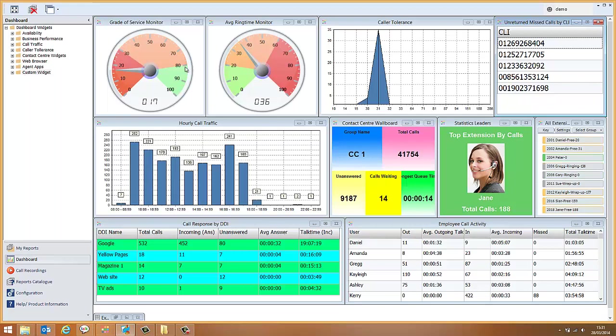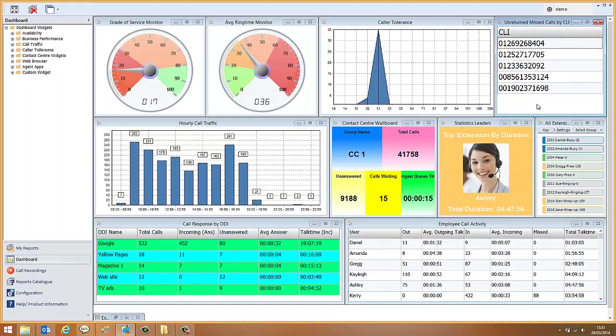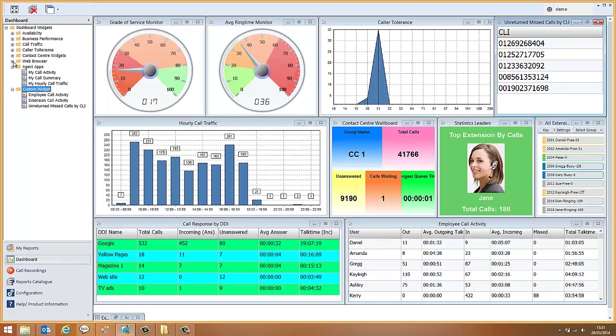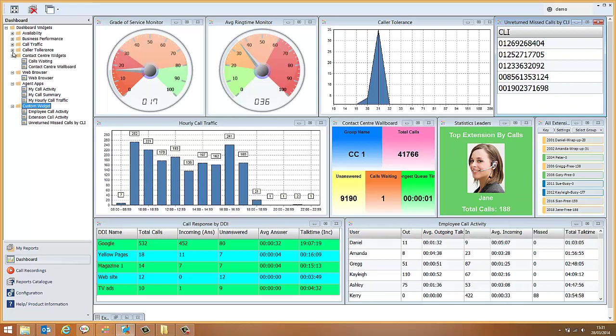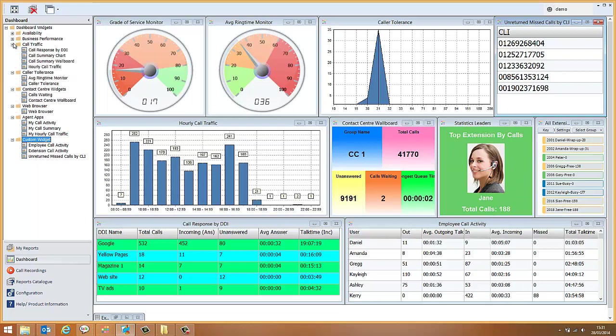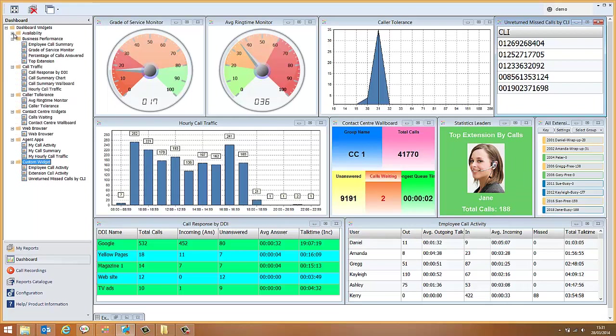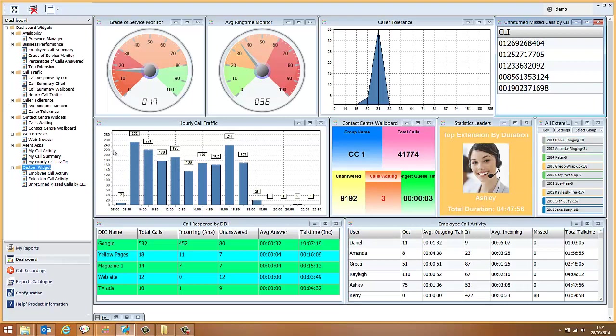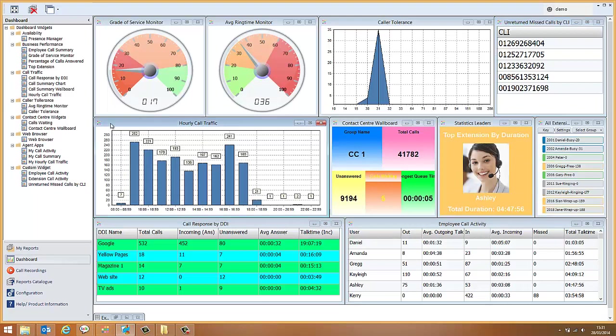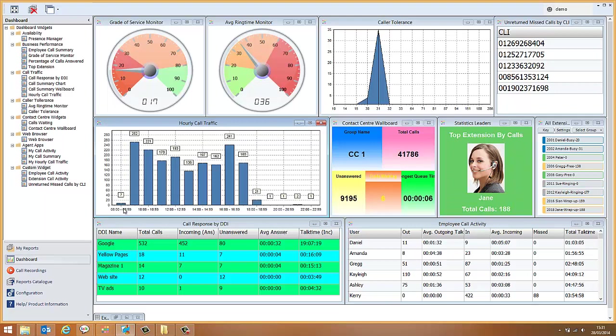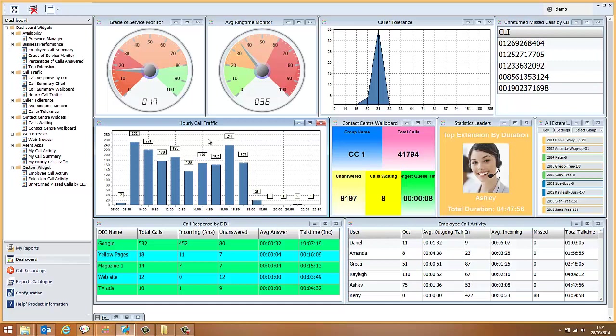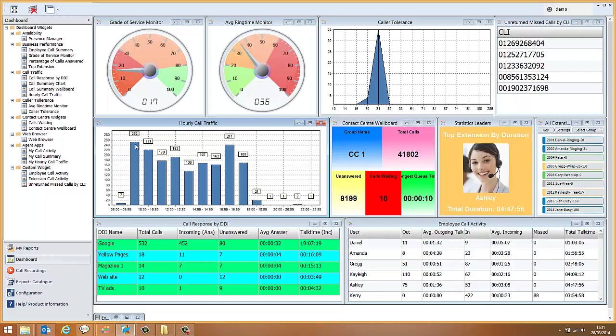These four widgets together give you a very clear picture of how you're handling your inbound calls. There are also a large number of other widgets available to give you a complete understanding of other areas of your telephone activity. For example, the Hourly Call Traffic widget. This will build slowly through the day and give you a complete overview of how many calls you're receiving at different times of day. This will help you to identify peak times and ensure adequate staffing during those times to give good service.